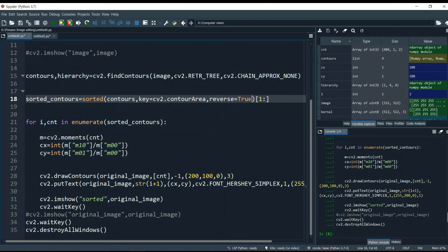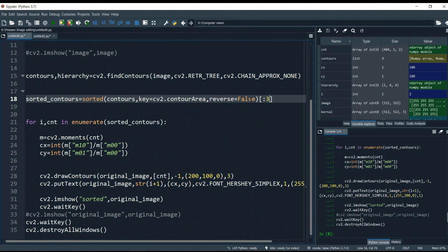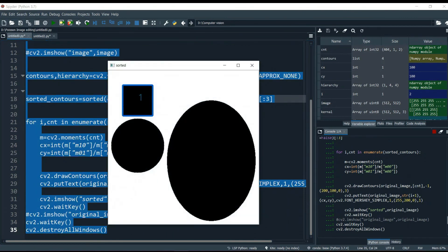If I set reverse=False — ascending order — then the background contour would be the last one instead. So I adjust the slice to take only the first three contours: indices 0, 1, and 2, excluding the last one. Running the program, we get the square first, then the circle, then the ellipse — from smallest to largest.